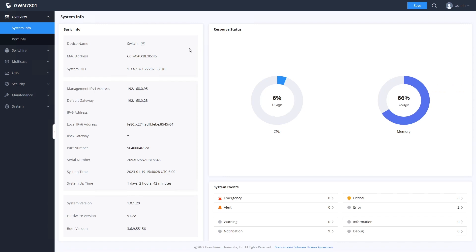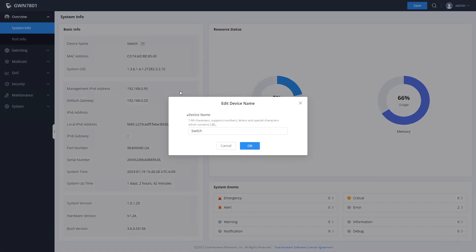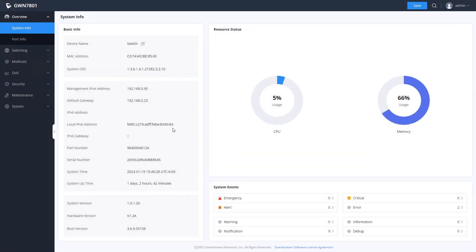The system info page has some basic information about the switch, including the device name, which you can change if you would like, and the firmware version.